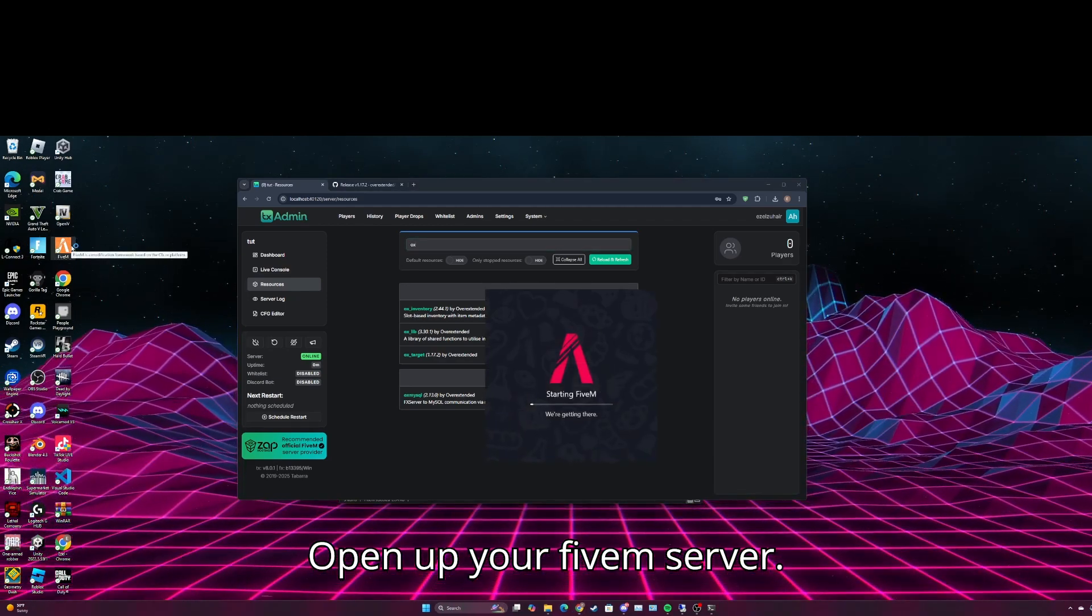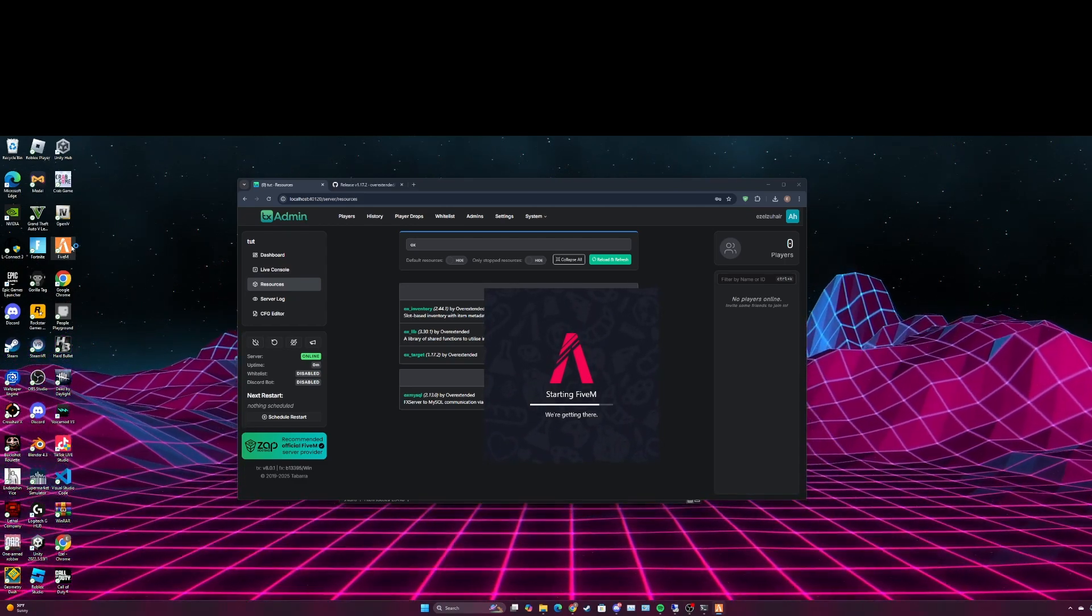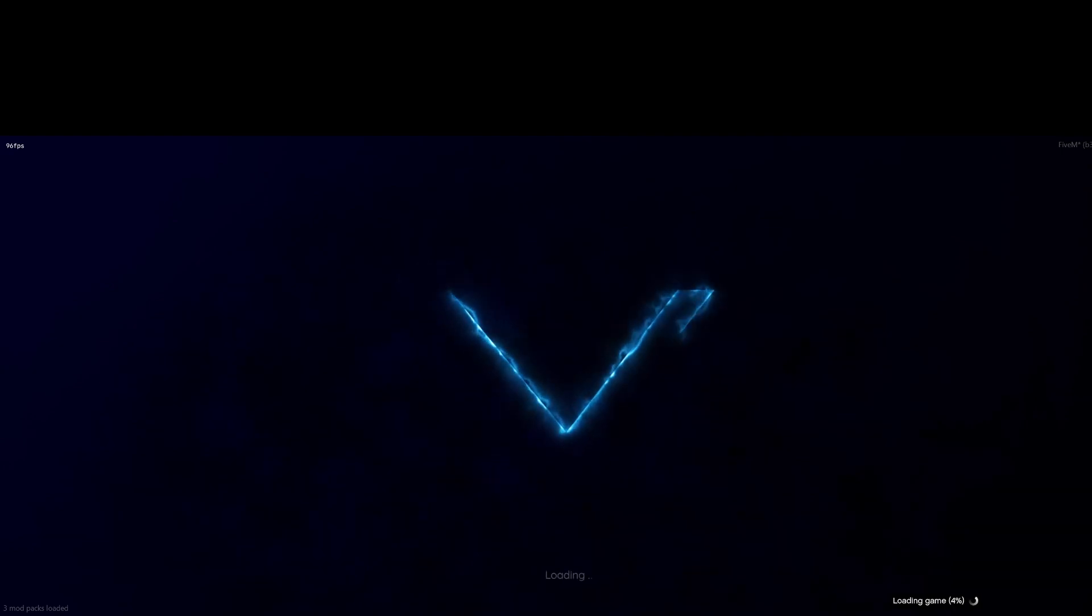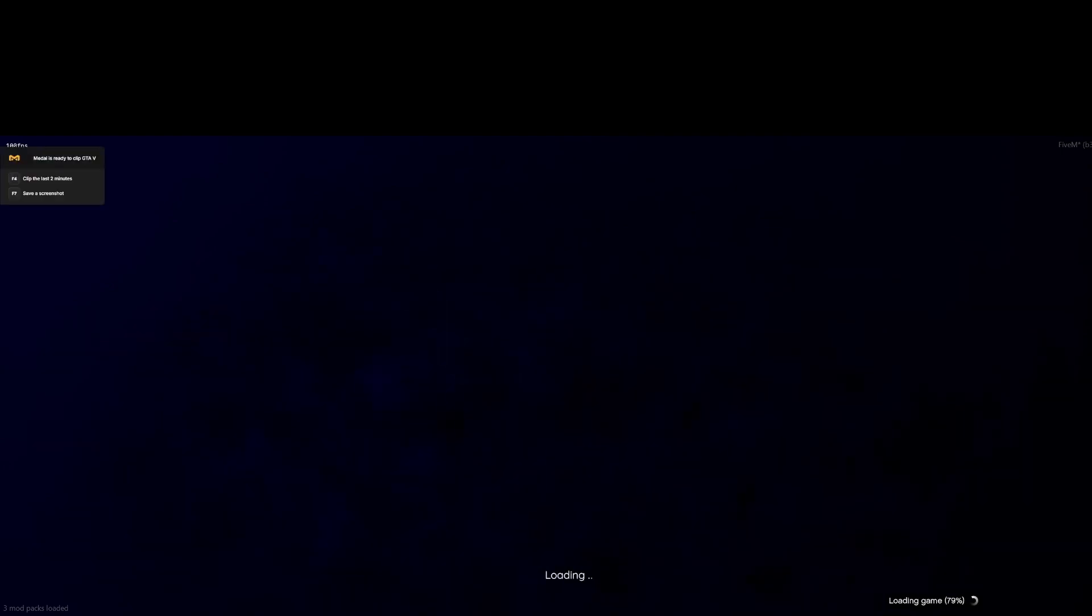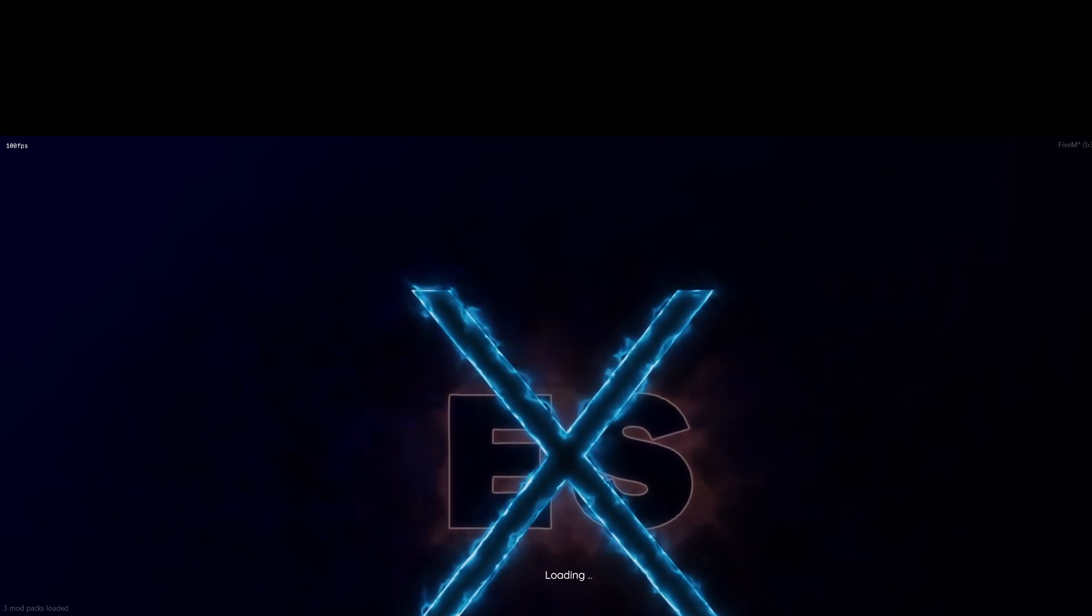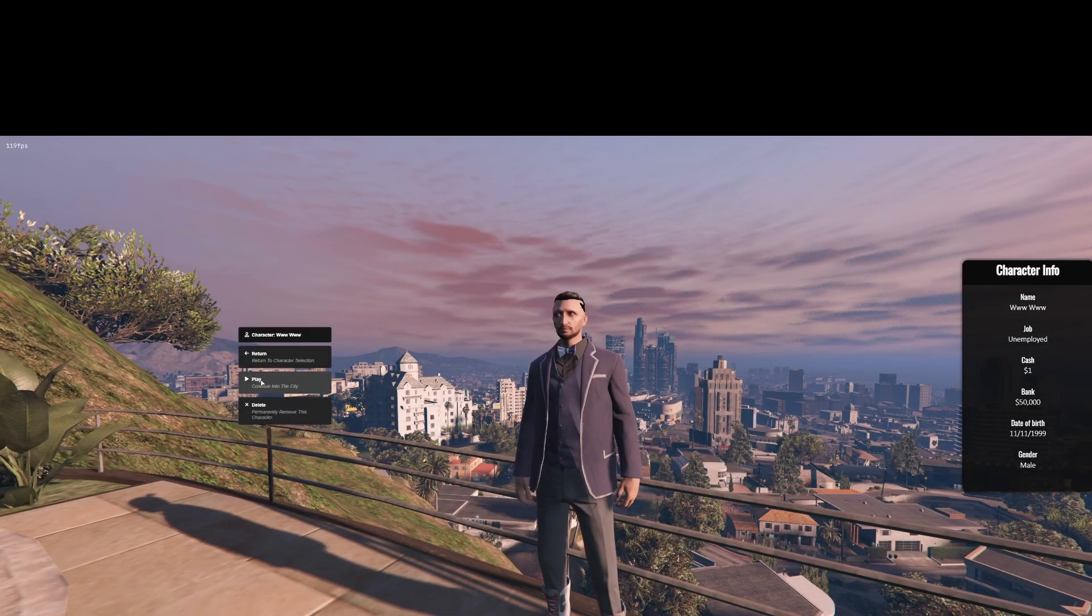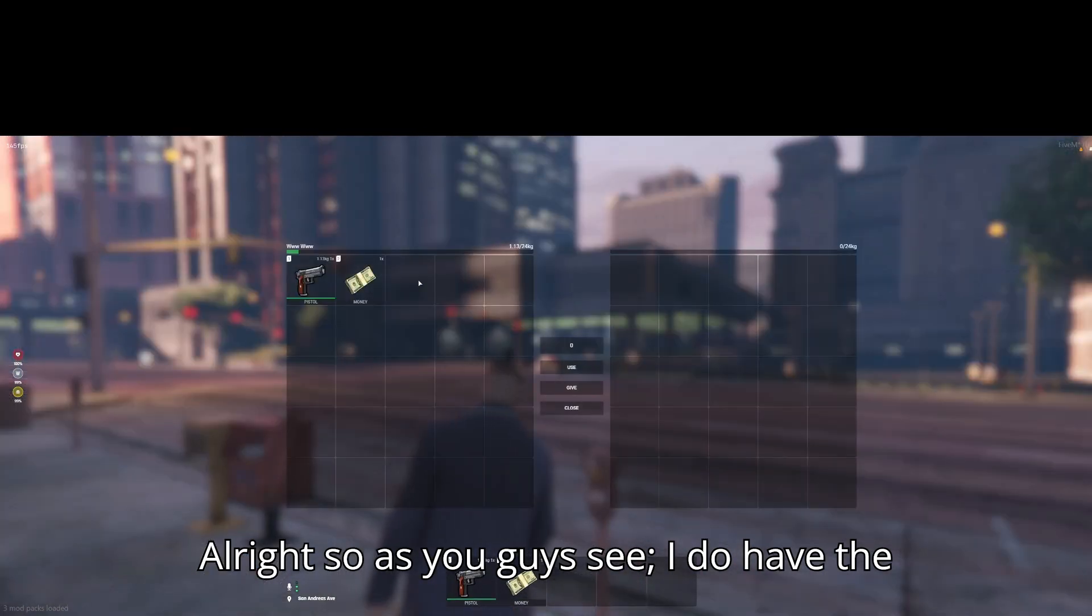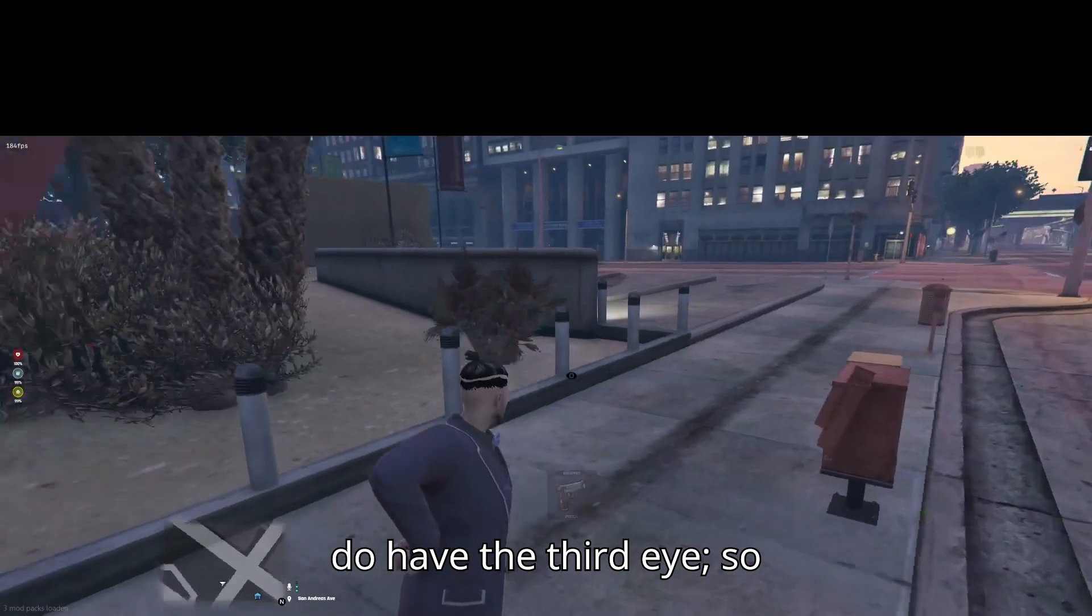Open up your 5M server. Alright, open up your server now and then just load in. Alright, so as you guys see I do have the inventory, this did work. I also do have the third eye.